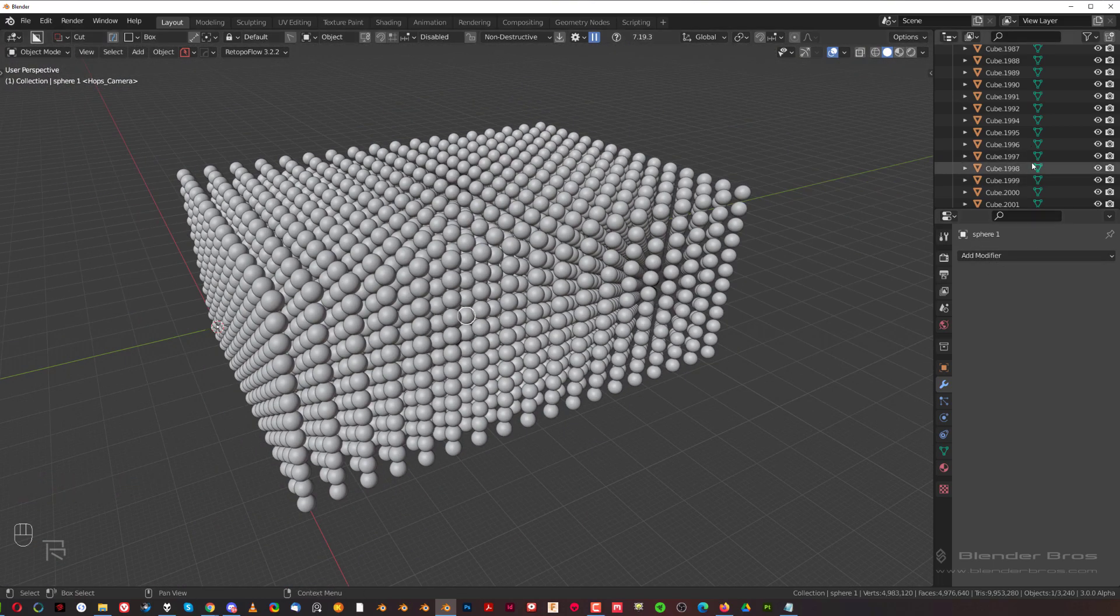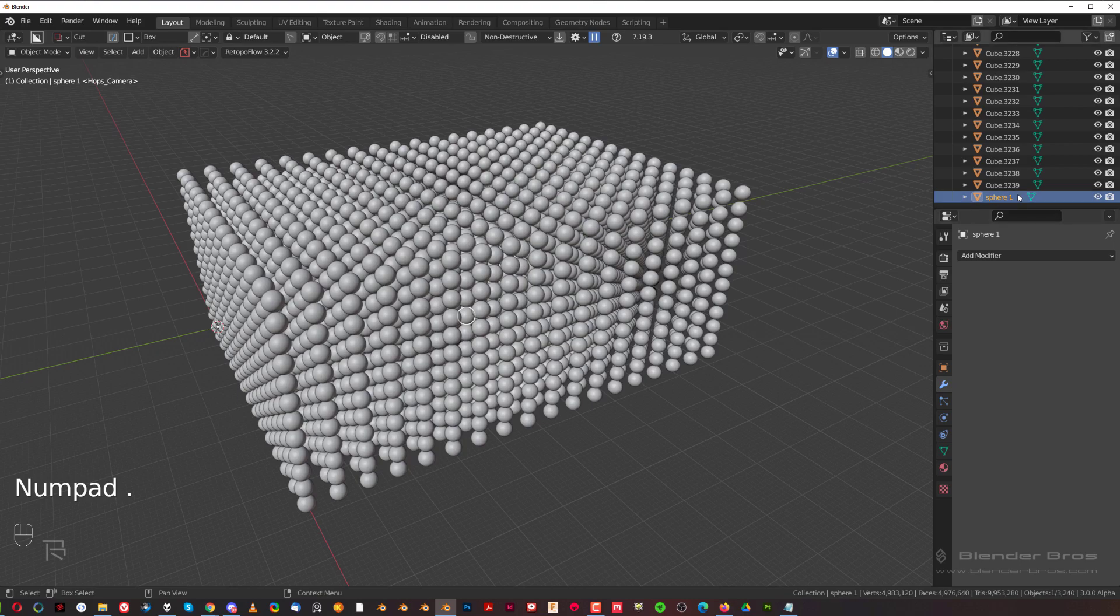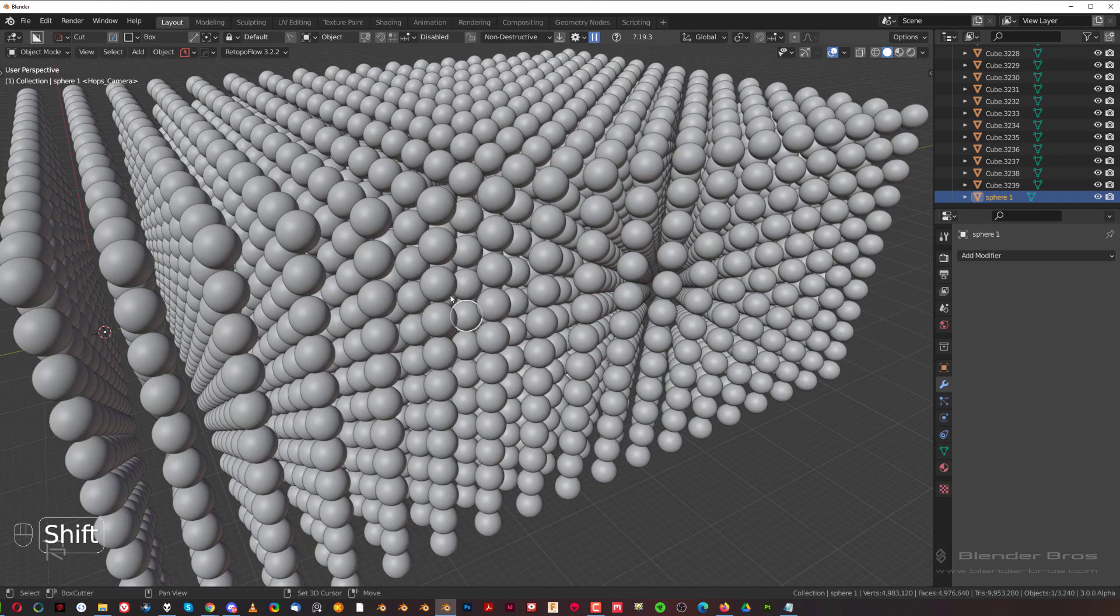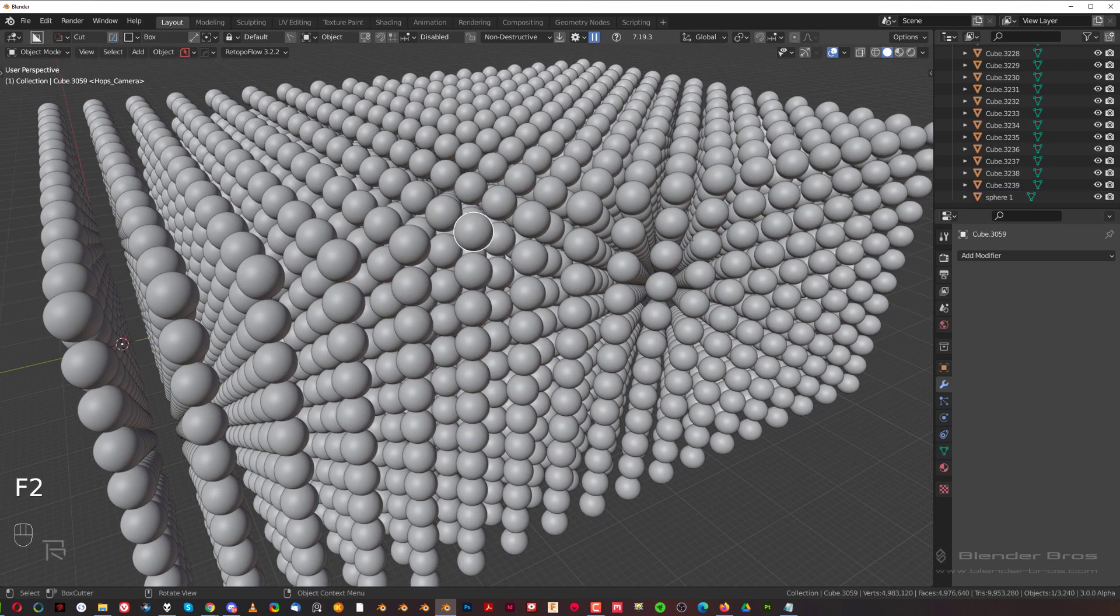And if I'm gonna press period on my numpad key here you'll see I'm gonna jump to sphere one. It was moved to the bottom because of alphabetic sorting but you get my point. So you simply select an object you want to rename, press F2, rename it, and you're done.